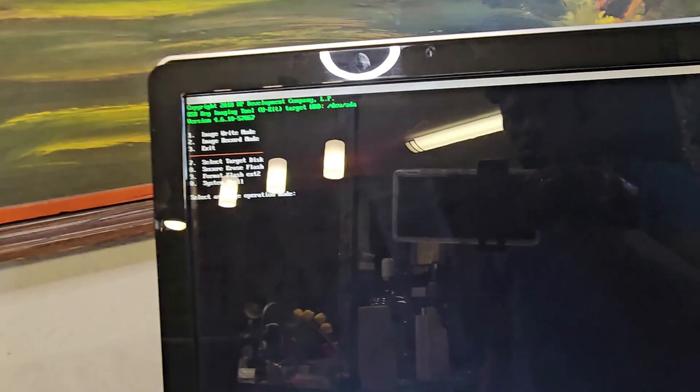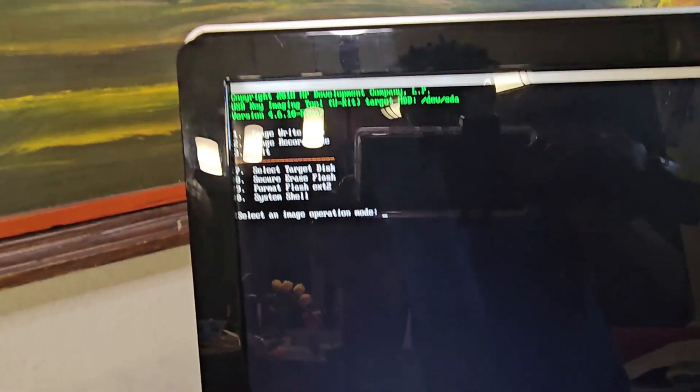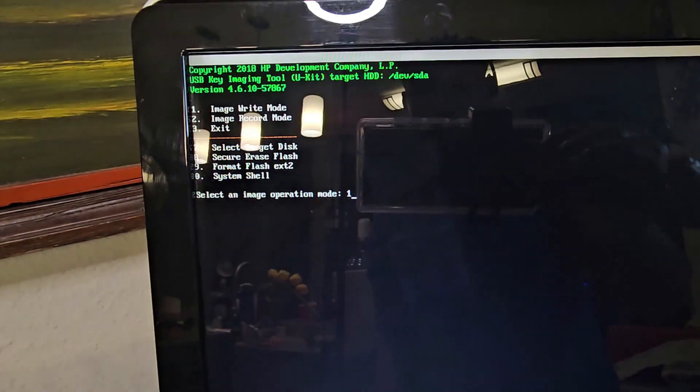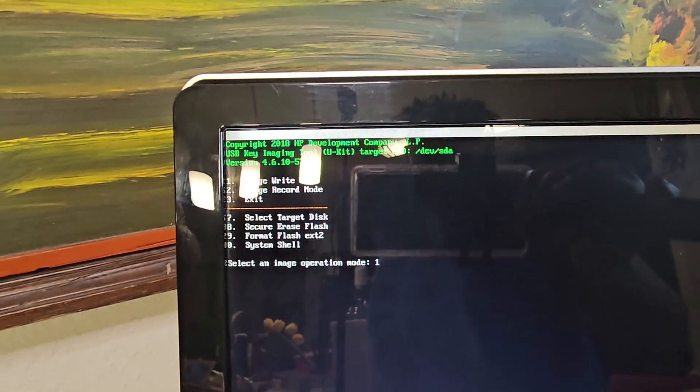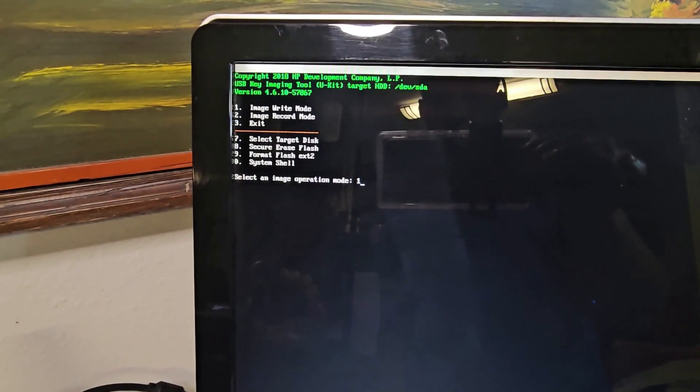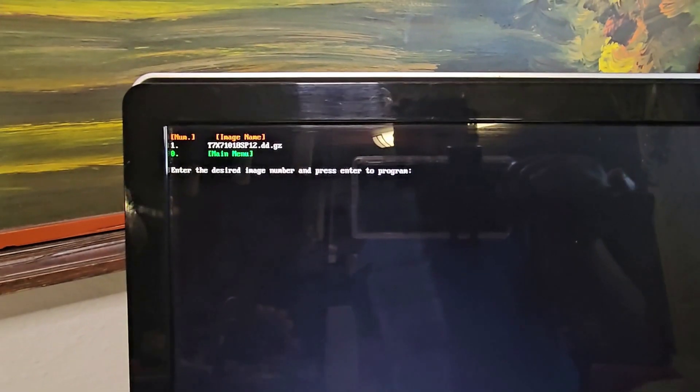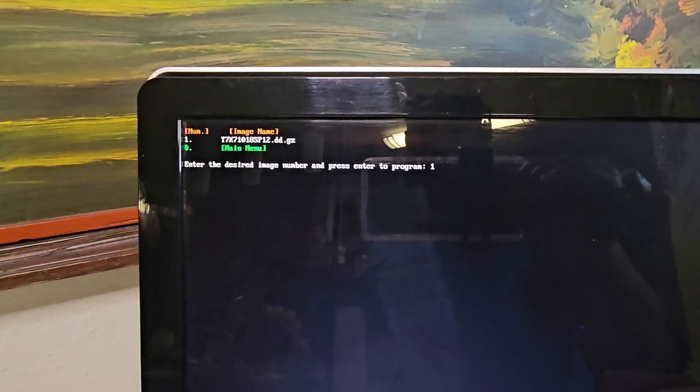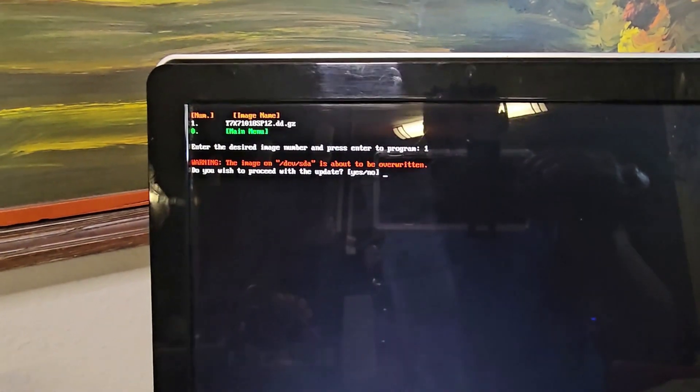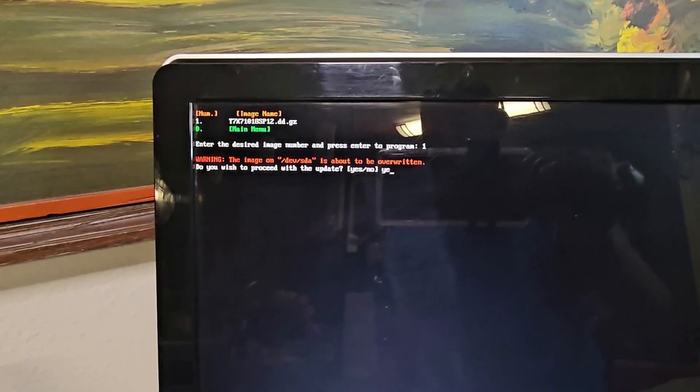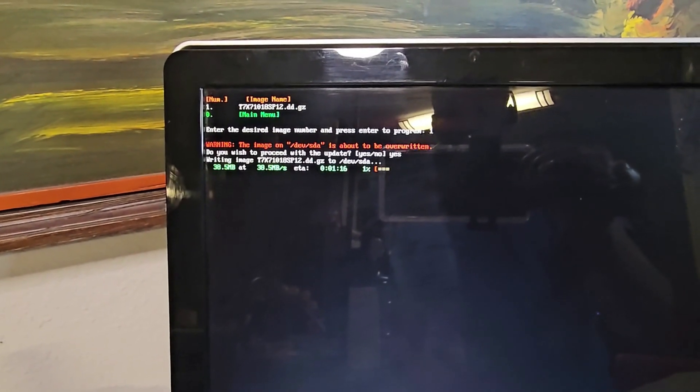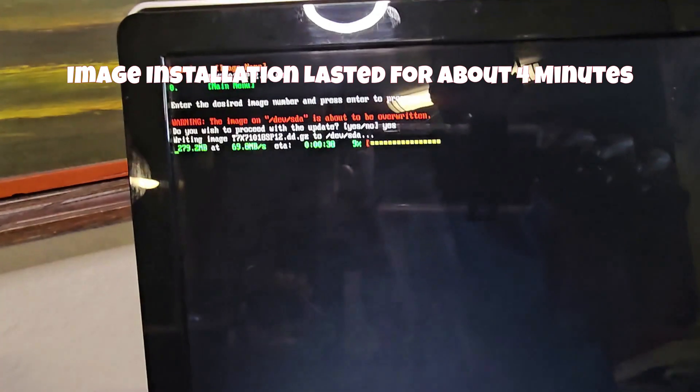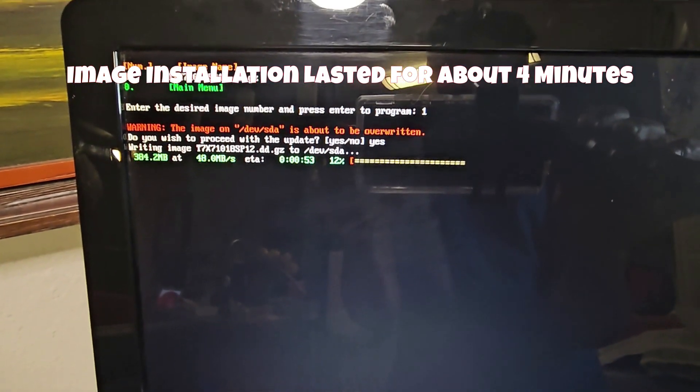Okay, so it gives me this option to select an image operation mode. I type in one, which is image write mode, and I hit on Enter. I press one, and I hit on Enter. I type Yes and I hit on Enter, so it begins to download the image. I'll be giving it a while to do its thing.